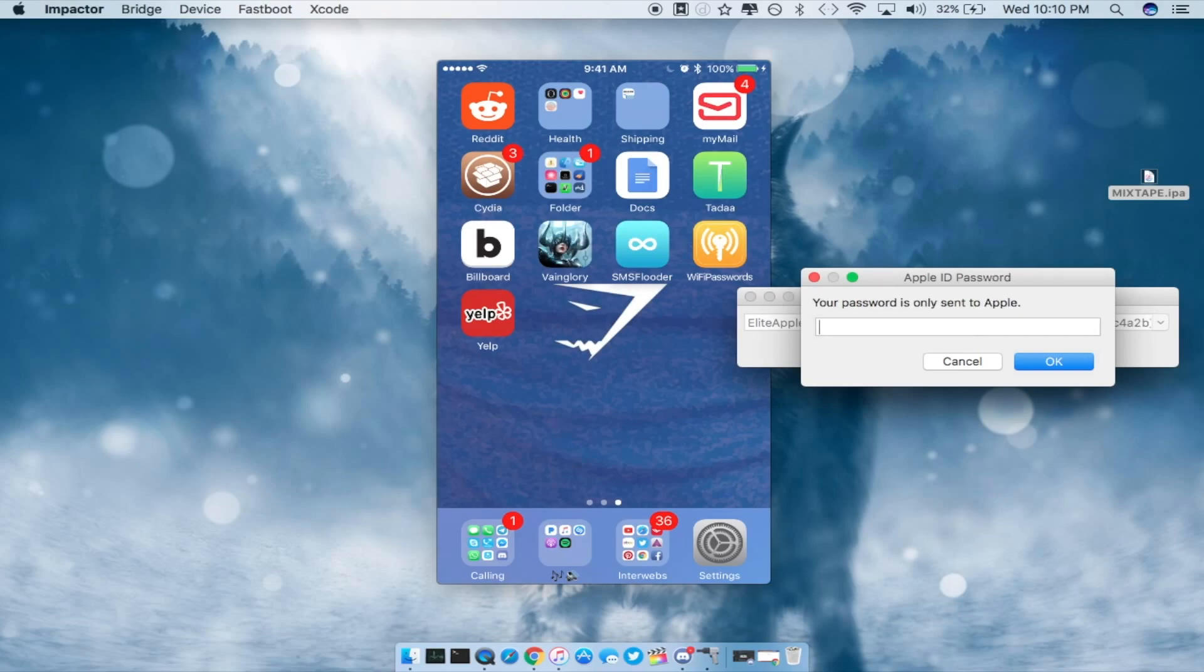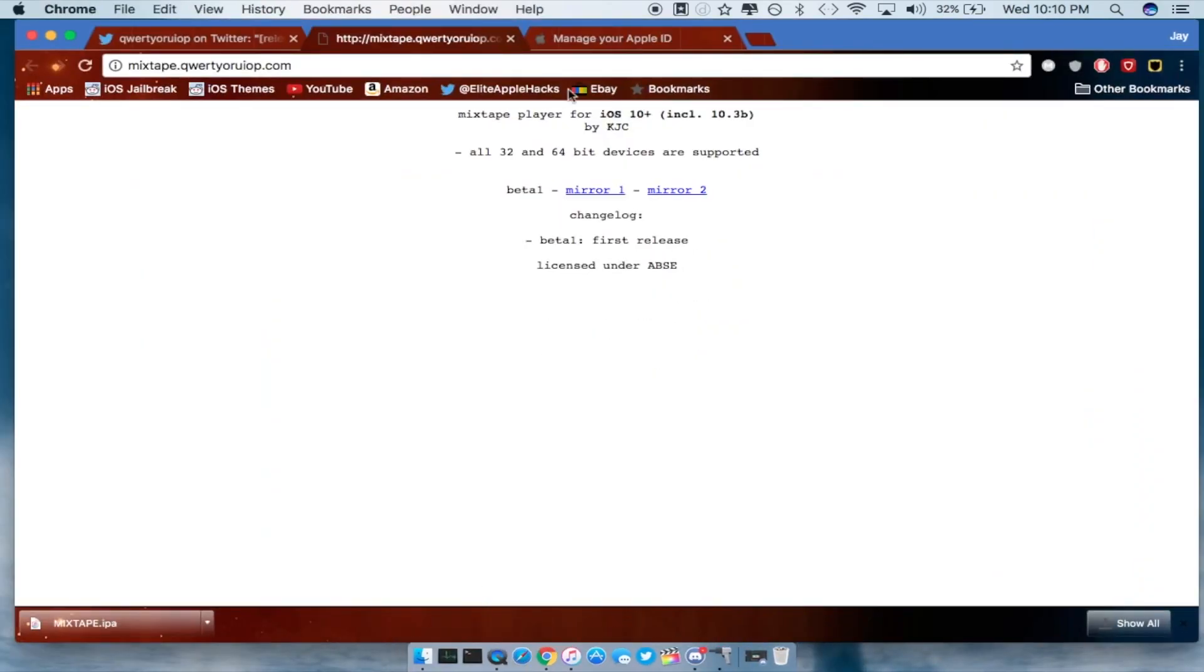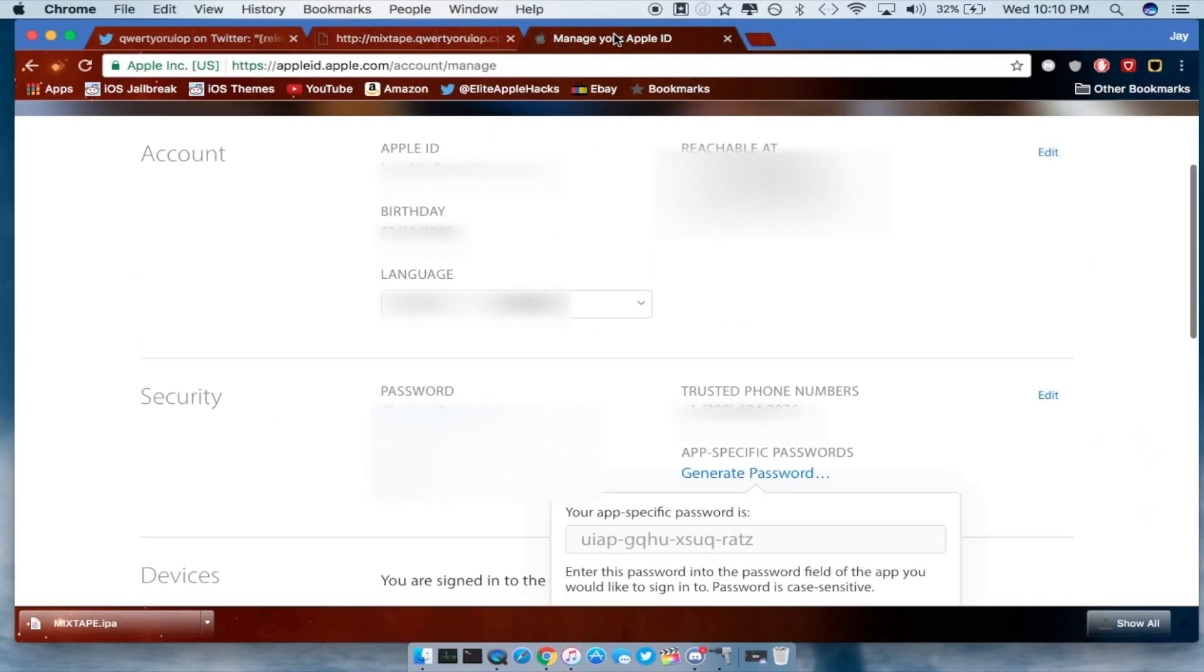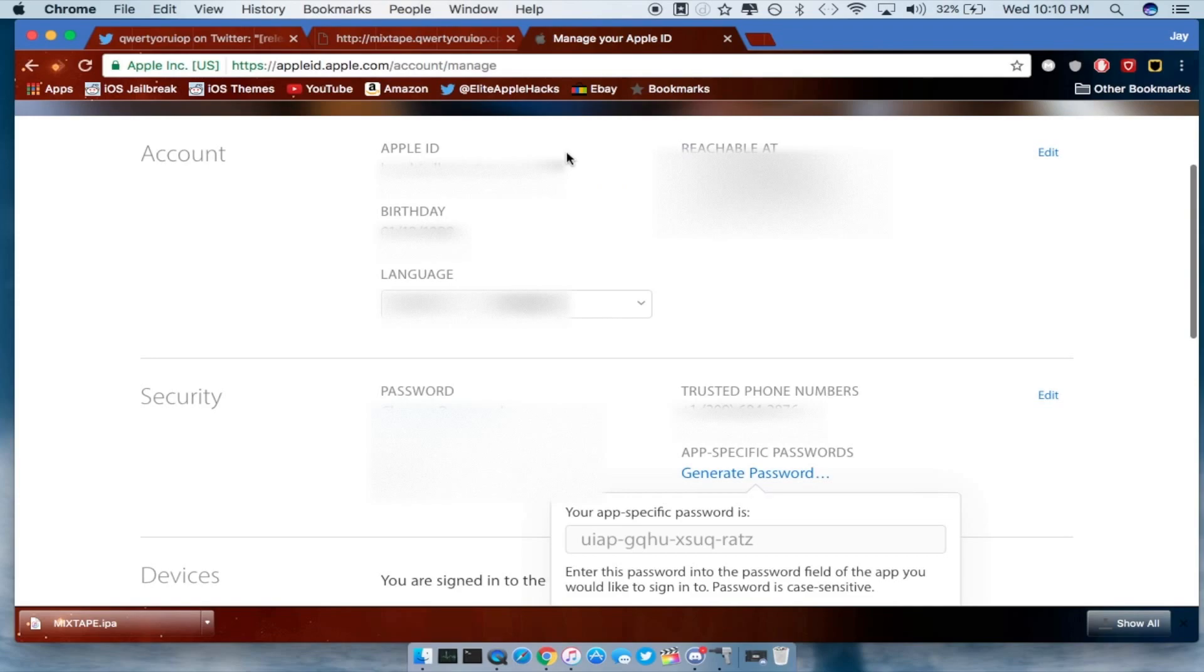Alright once you enter your email you guys will be asked to enter your passcode. Now if you guys do get thrown an error there will be a link inside of the description which will be the second one to be brought up to this page right here.